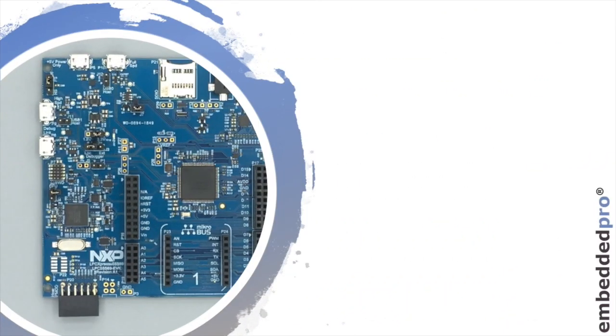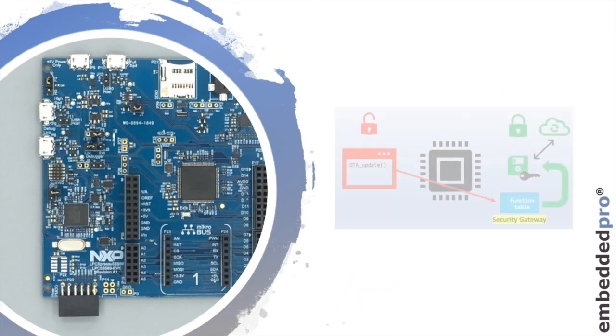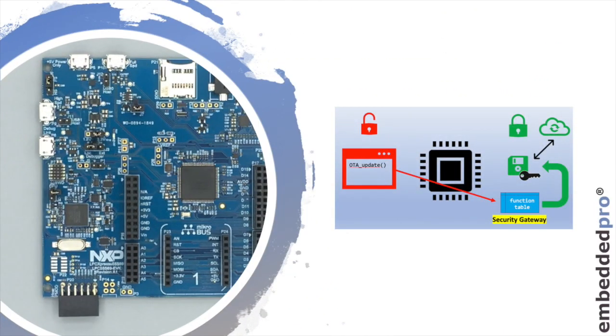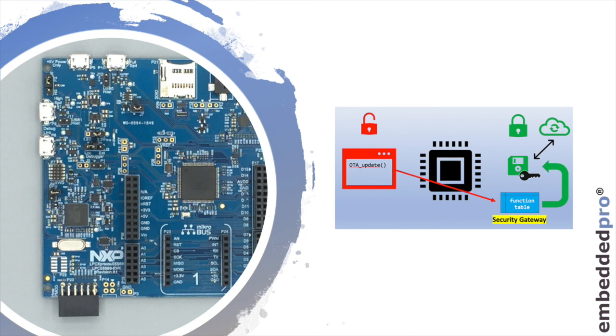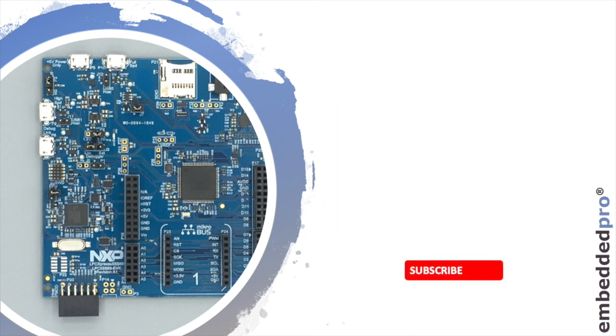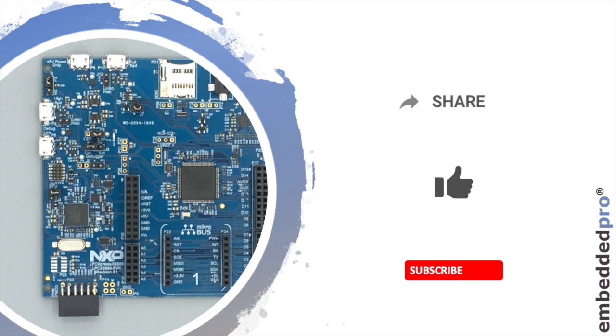I hope that you found this week's information useful. We looked at how a project in the non-secure world can call functions that are published from the secure project. Next week we're going to take a look at how the memory attributes secure and non-secure are set in MCU Expresso. And if you find these videos useful you can subscribe to my channel. You can like the video and share it with your friends. We'll see you next week. Goodbye.